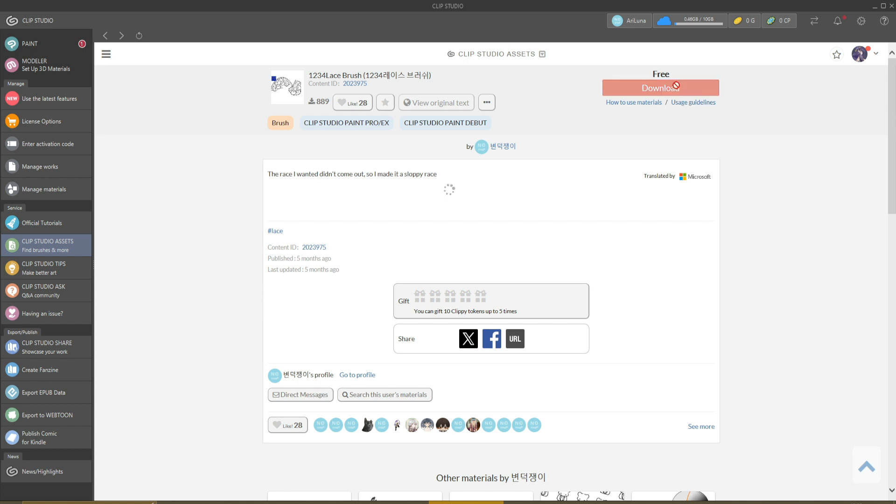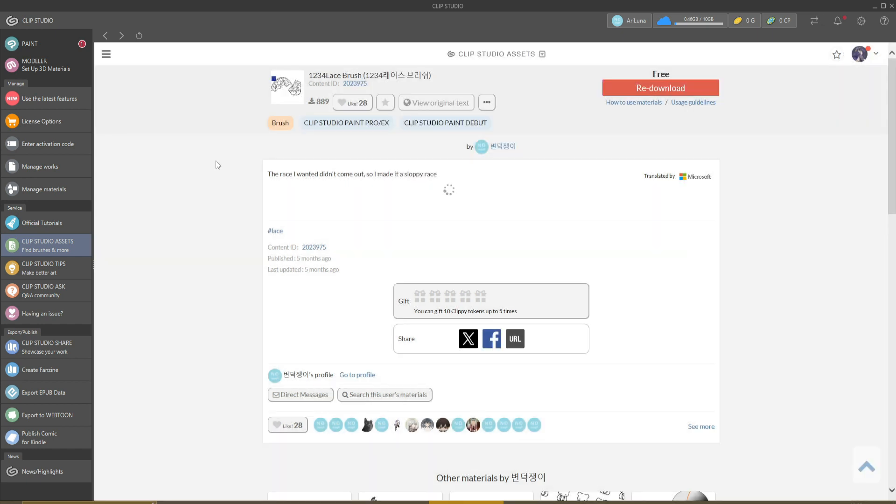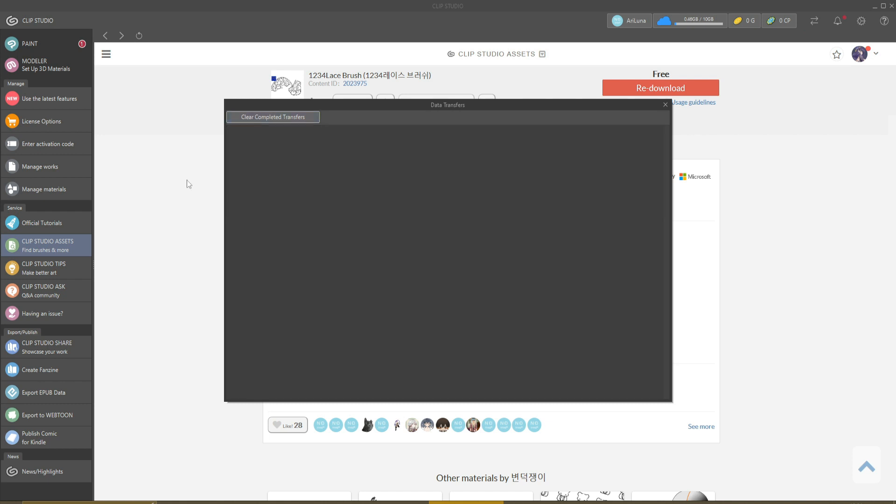So you download the brush and you will have this pop-up window here. Just click anywhere on the screen and it will disappear. Now if you go here, you will see the brush that you have already downloaded. Click Completed, Completed Transfers, and you're done.